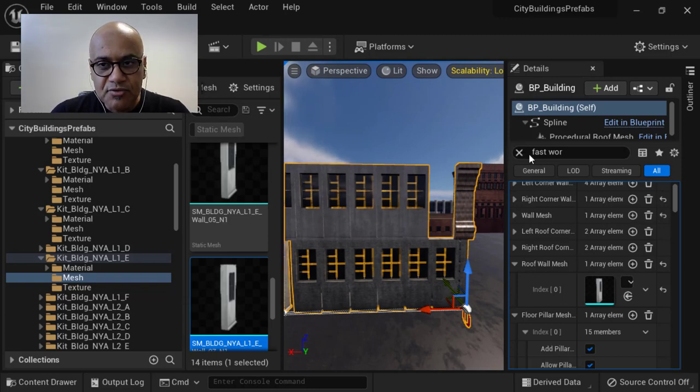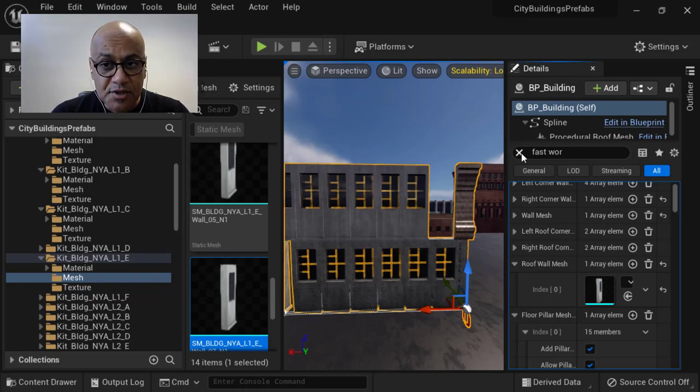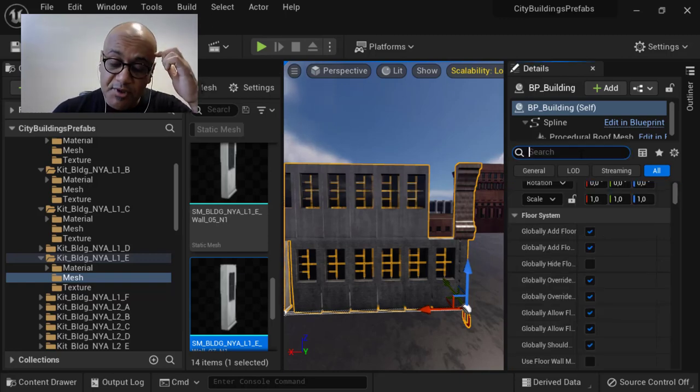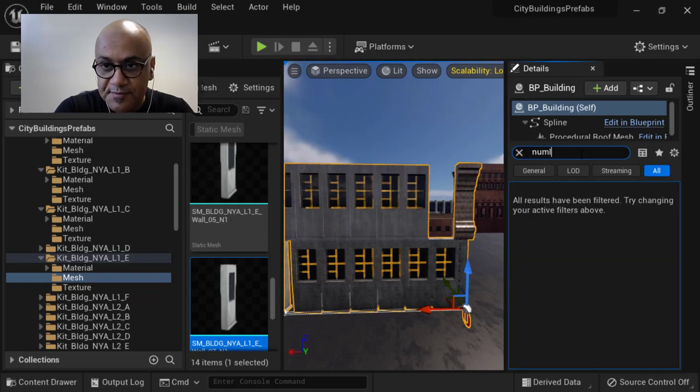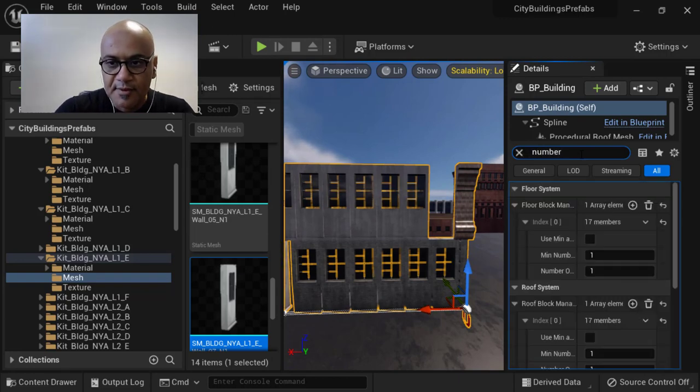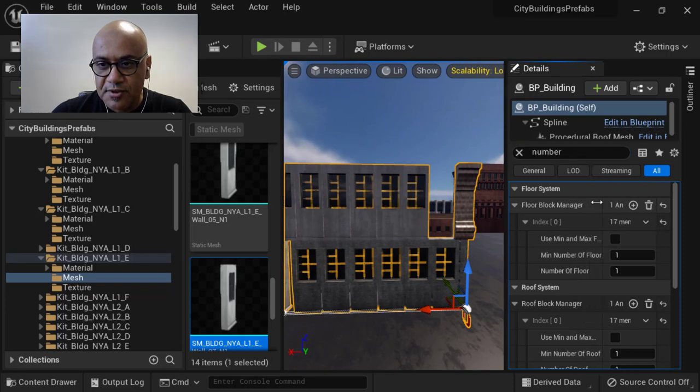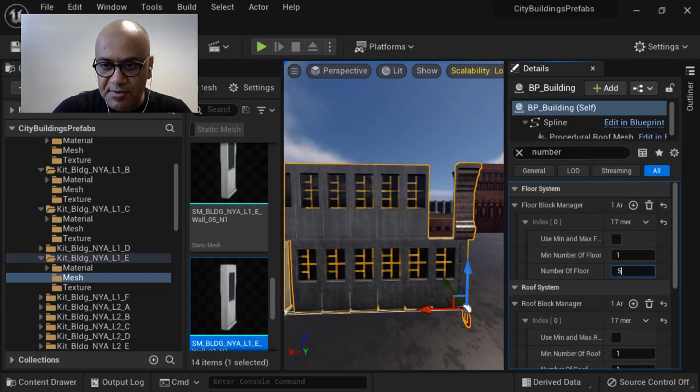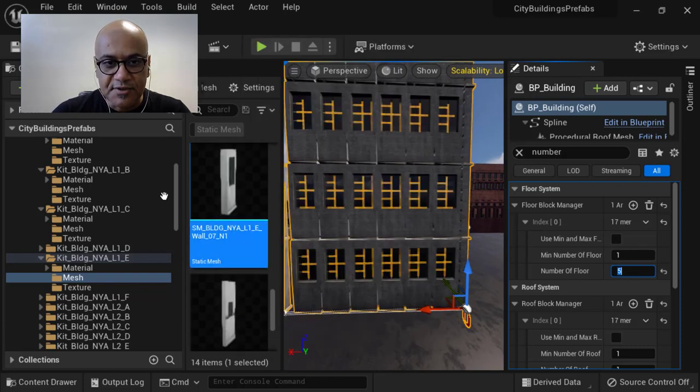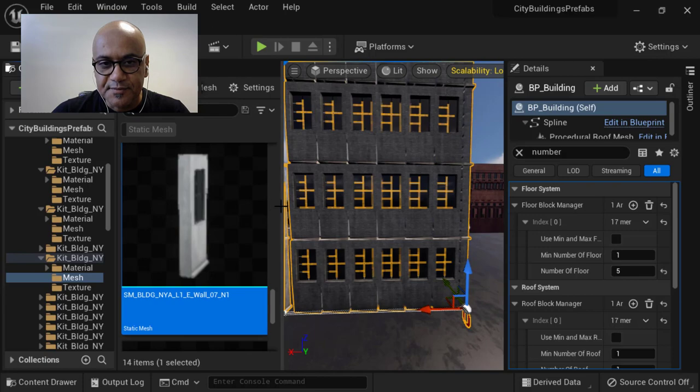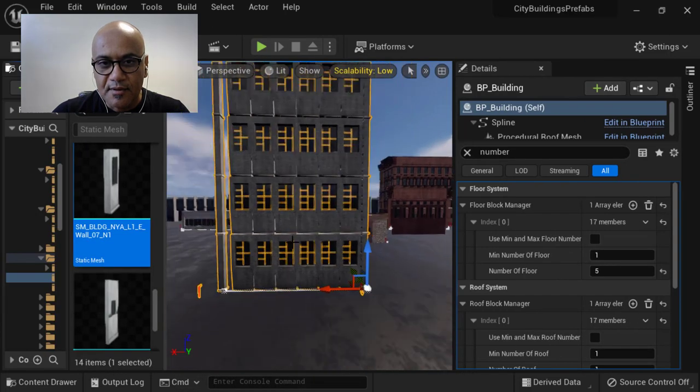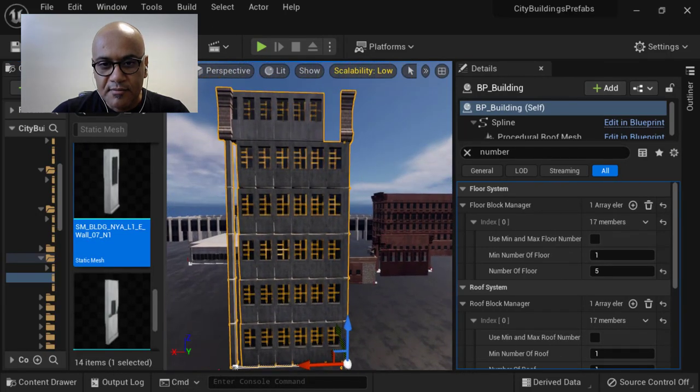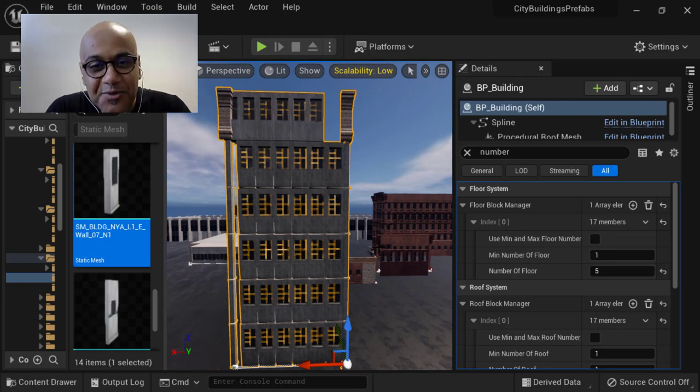That doesn't mean that you can't have access to all the other properties of PBG. Of course, you can change, for example, the number of floors. Let's say number of floors. I can choose the number of floors for my floor. For example, let's say five. And you can see you have an instant change on your PBG.